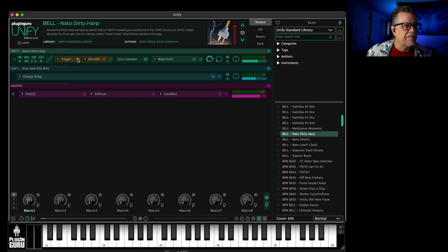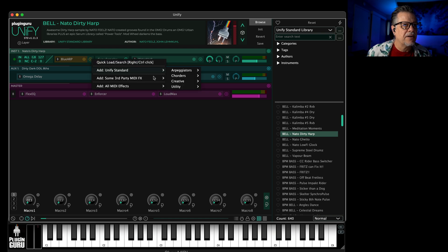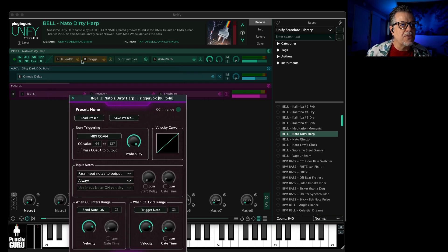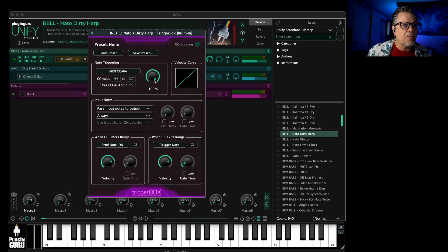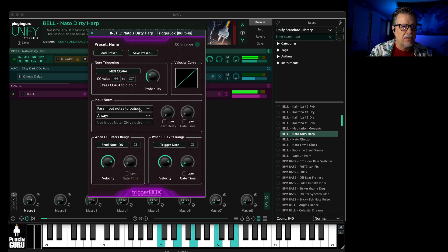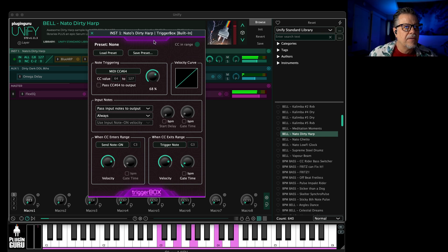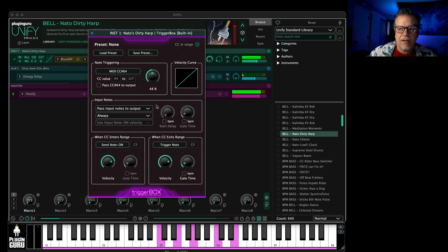Let's call up Trigger Box again with no presets set, and I have it after the arpeggiator instead of before. Now this probability becomes a gatekeeper — if I set this to 30 percent, here's a hundred percent... as you bring this down it's only going to let a certain percentage of the notes through.